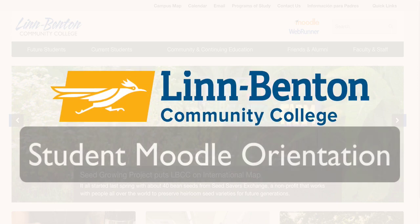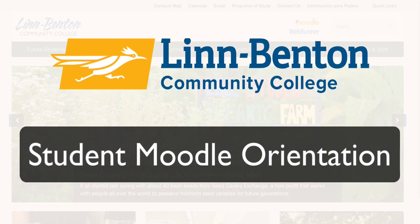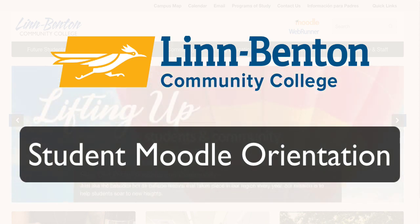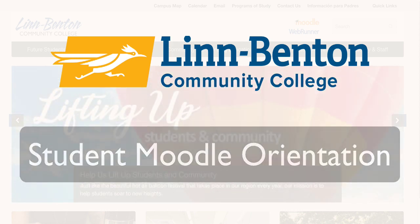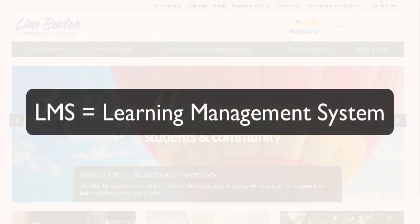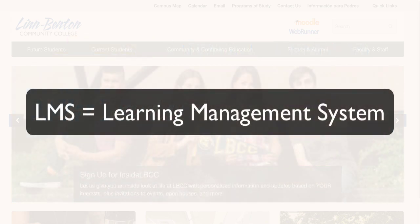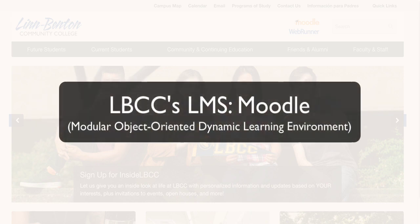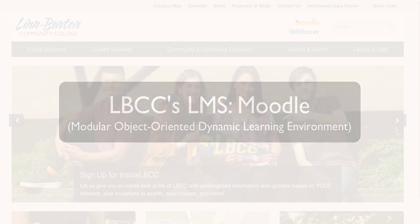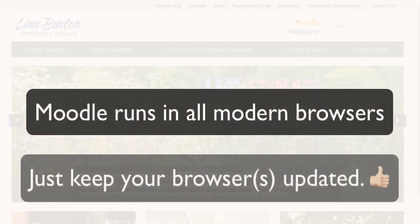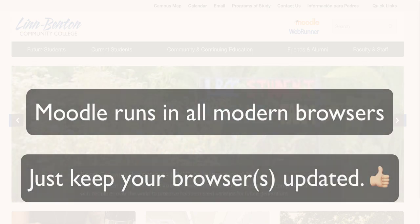Welcome to the Lynn Benton Community College Moodle Student Orientation video. My name is Paul Tannehill and I'm one of the eLearning Systems Administrators here. You might hear the terms eLearning, LMS, or Moodle used interchangeably — basically Moodle is our open source Learning Management System, or LMS. You can use Moodle in any modern desktop browser; just make sure you keep that browser updated and you'll be fine.